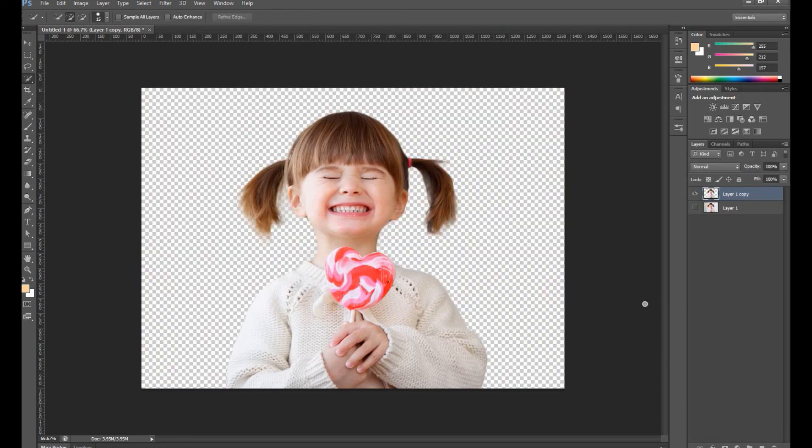That's it. We got our image without background. Thank you for watching. Till next tutorial, take care of yourself.